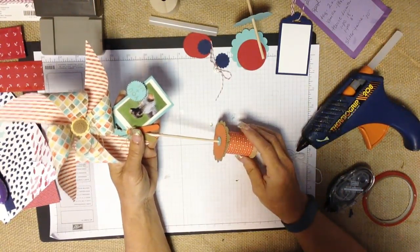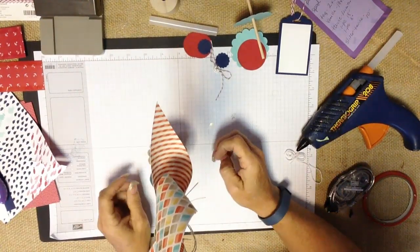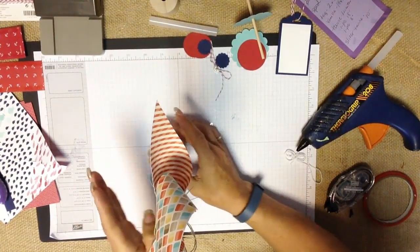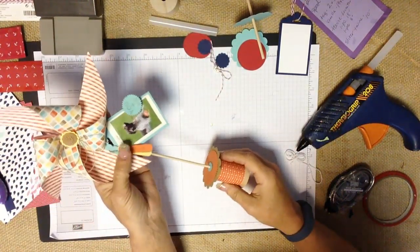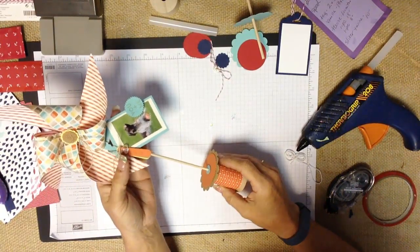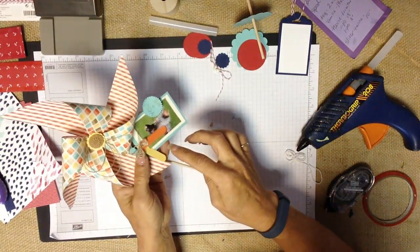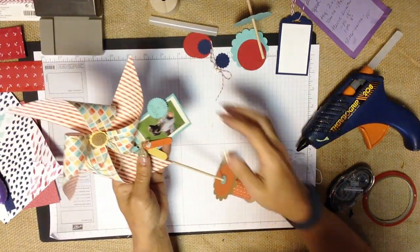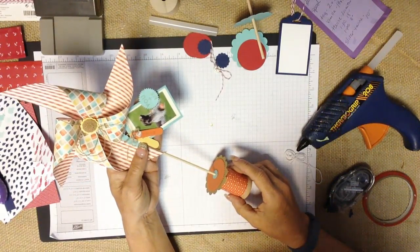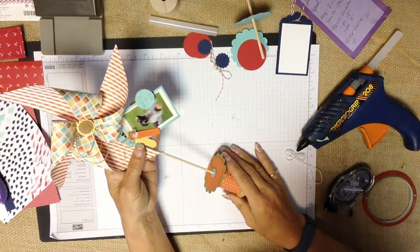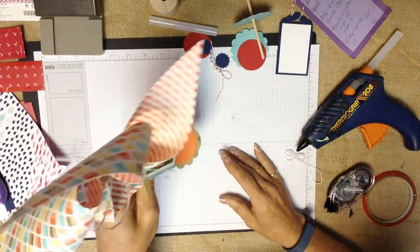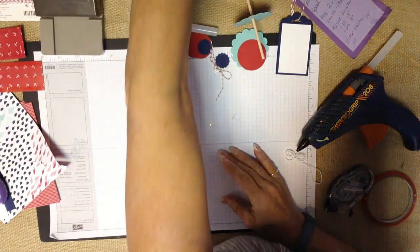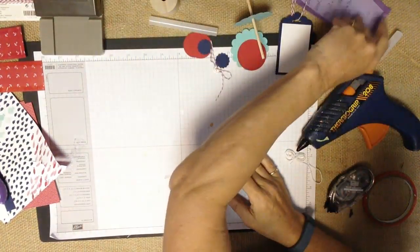So this fun little favor is a self-standing little pinwheel that is using a spool and of course just has a fun little photo on it. How fancy you choose to make it with little tags and things like that will be up to you. But again it's a very simple project that goes together quickly and easily. So let's go ahead and let's make one together.